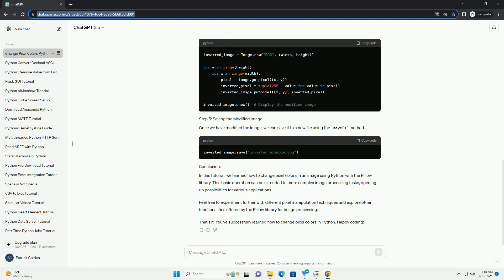Once we have modified the image, we can save it to a new file using the save method. In this tutorial, we learned how to change pixel colors in an image using Python with the PILO library. This basic operation can be extended to more complex image processing tasks.